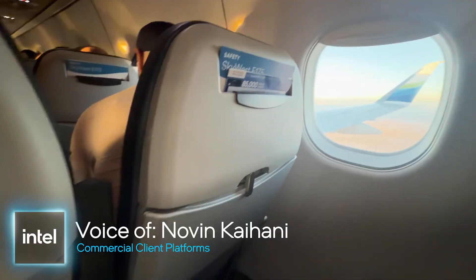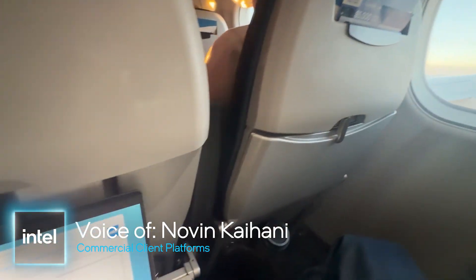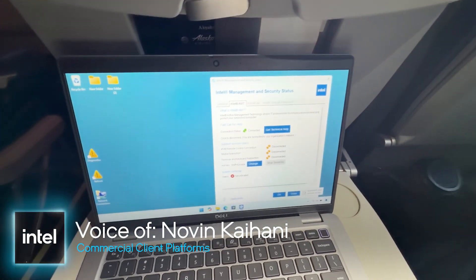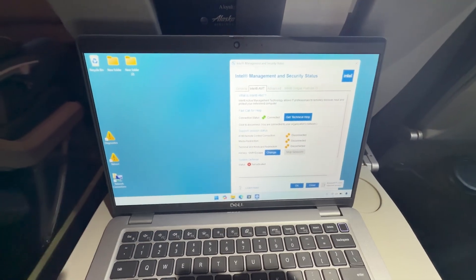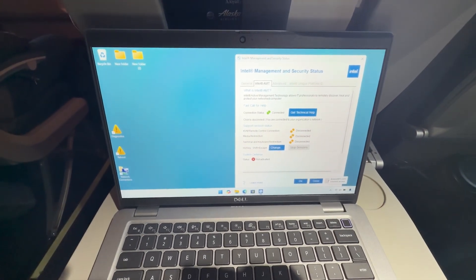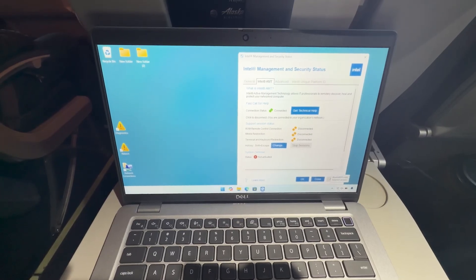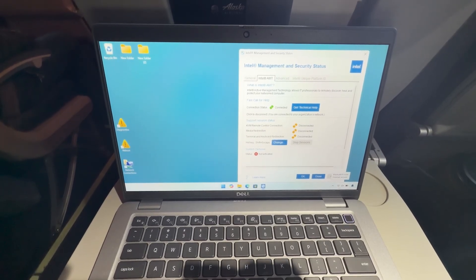We're in the sky now, and we're going to show you how you can remotely remediate the vPro system.